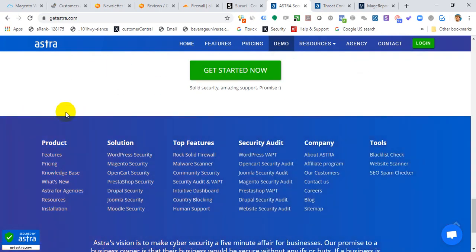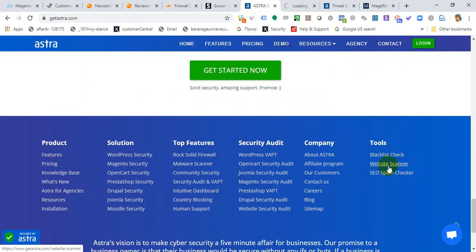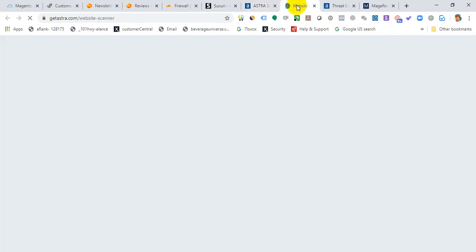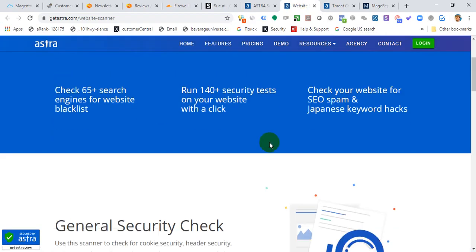What you can do is go to the GetAstra website scanner, put your domain here, and they'll run a good test. You can see they're searching for SEO spam in Japanese and other issues.